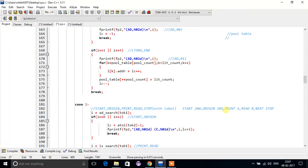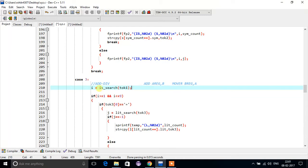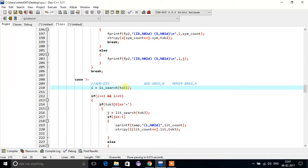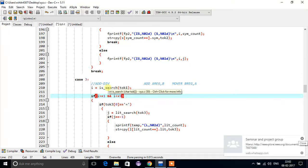So what we will do: first we will search in the imperative statement table for token 1. If we got that token, means if its index value is equal to 1, or greater than 1 and less than or equal to 9, means it belongs from add to div.